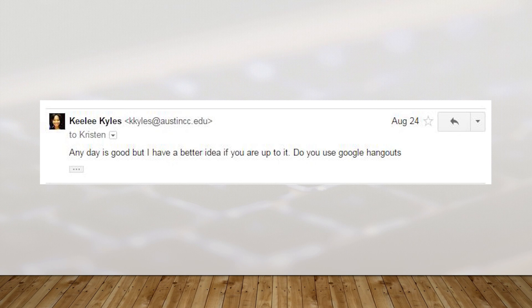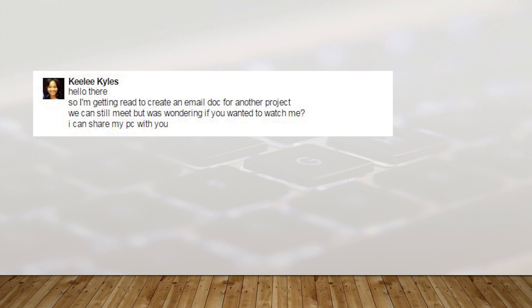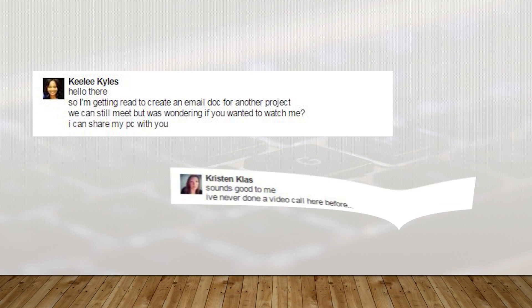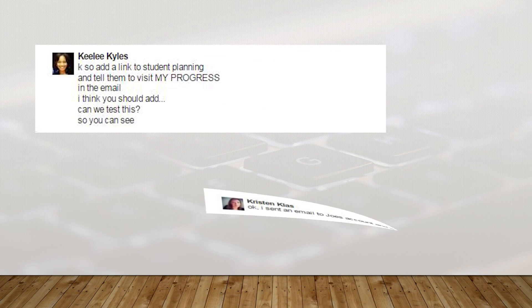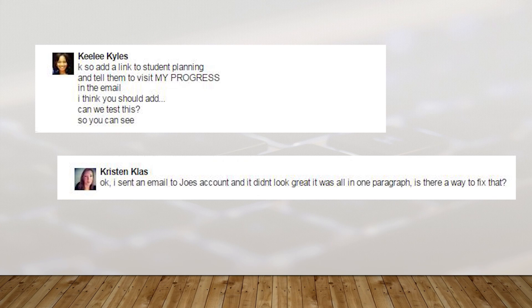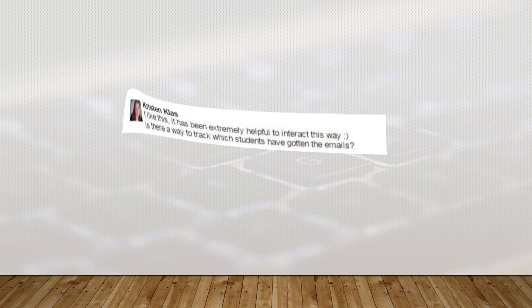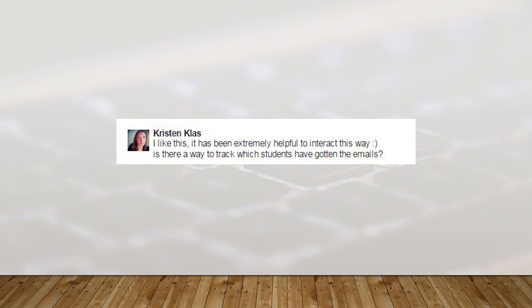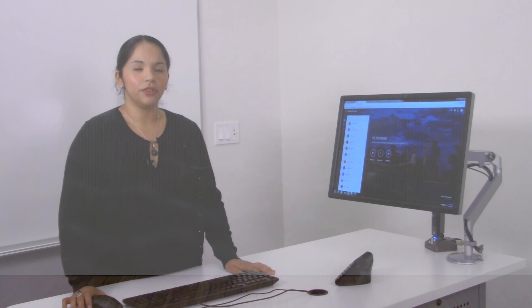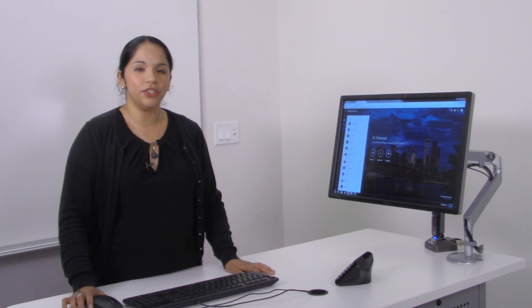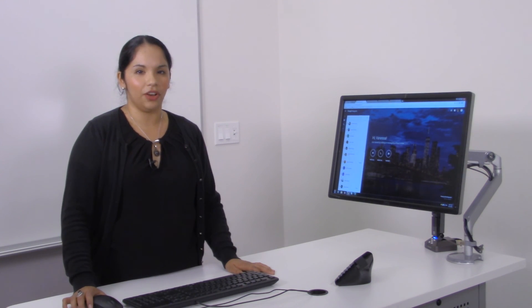Keeley is actually in the midst of creating an email doc and she would like to invite Kristen to watch in Google Hangouts. This concludes our demonstration on communicating IT. Thank you for watching and stay tuned for our next ACC Tech Talks.